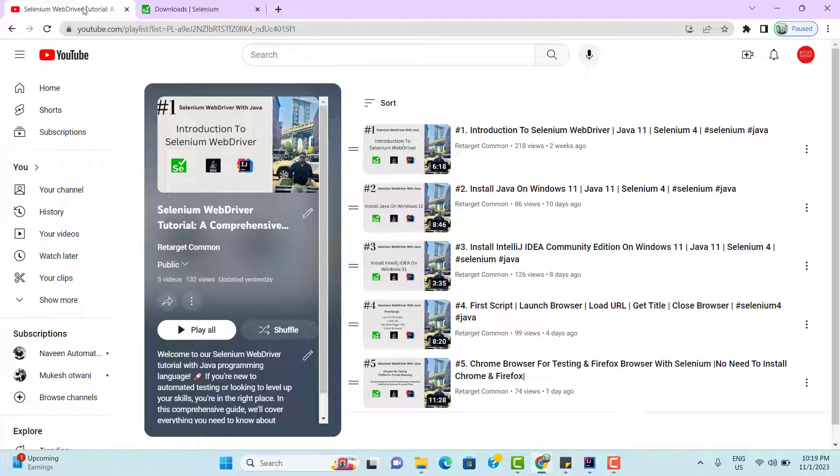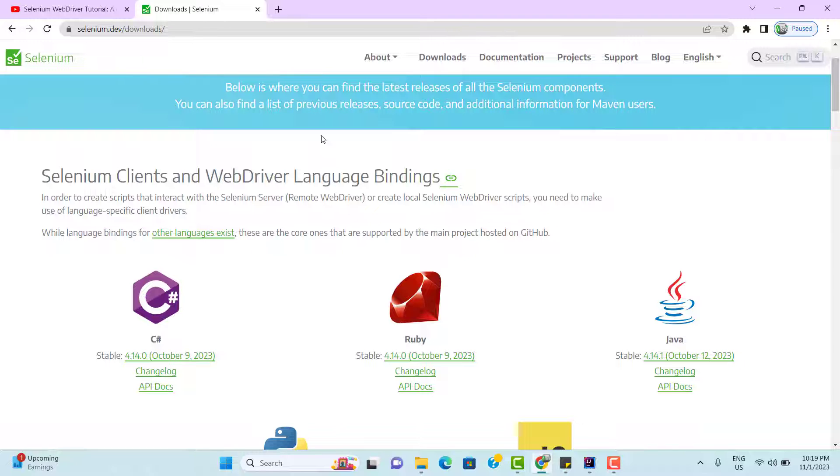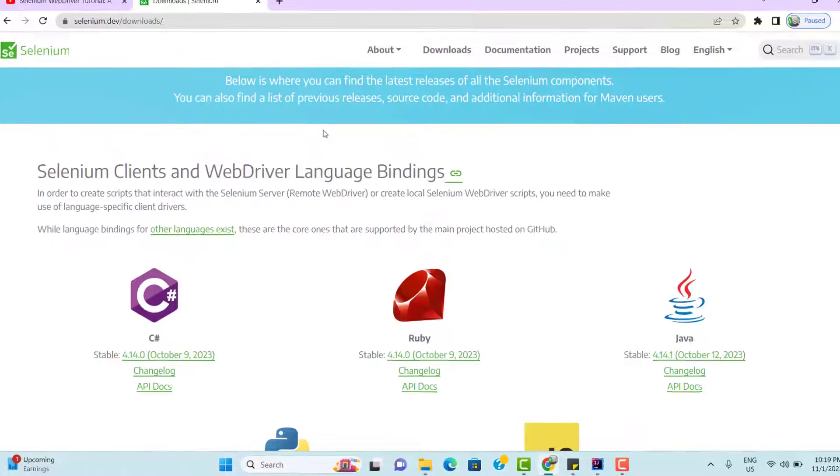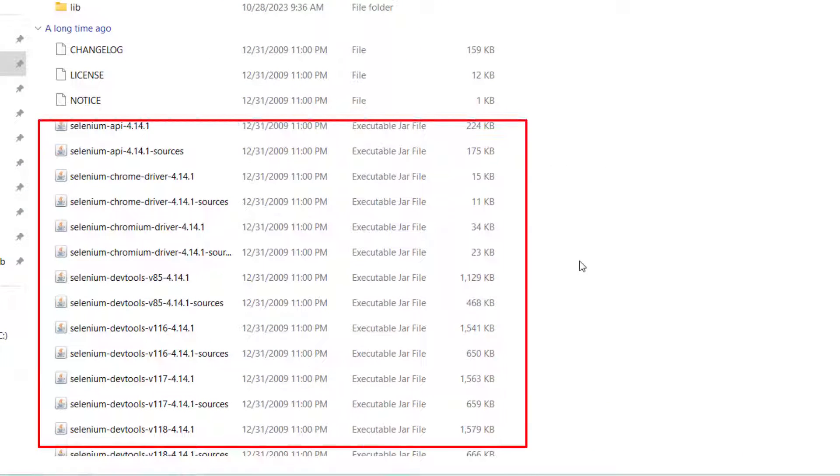In the last video tutorial, we created a simple jar project, then we downloaded the selenium binding for Java from its official website and it was a zip file. When we unzip that file, we found there are so many different jar files within that folder.